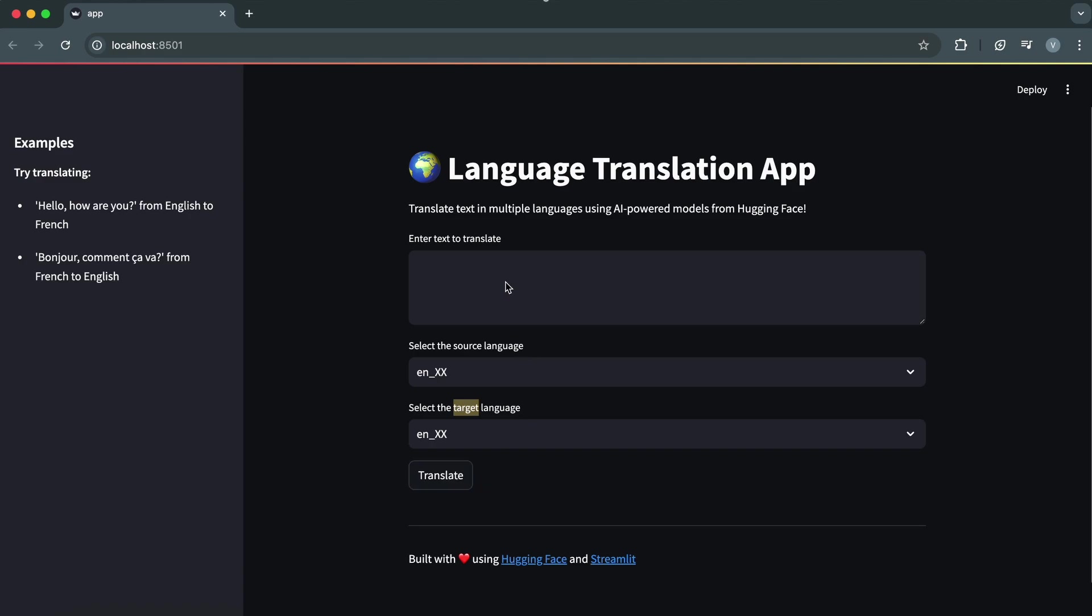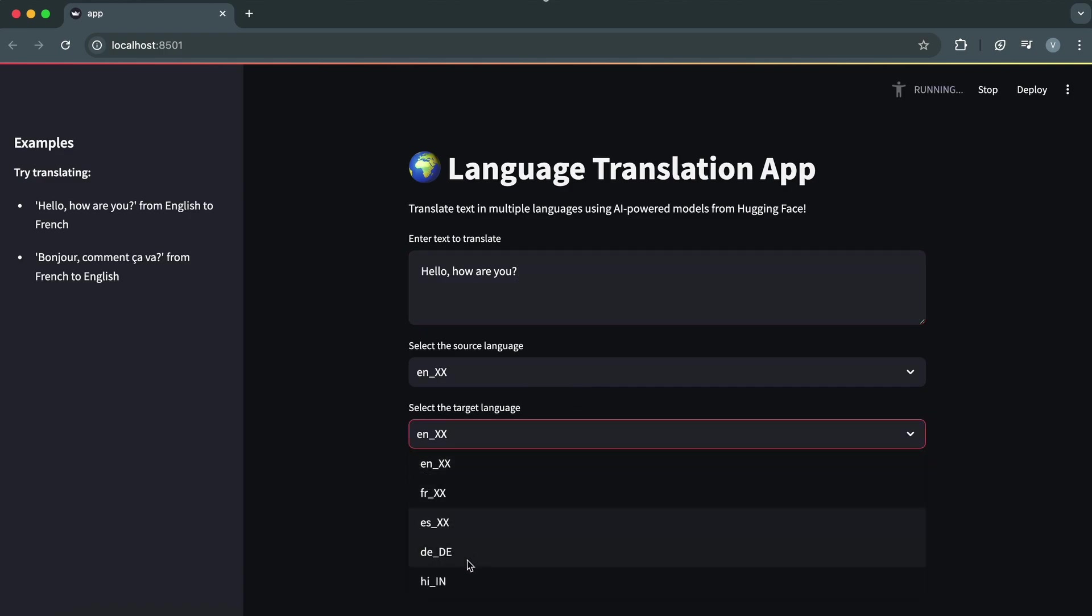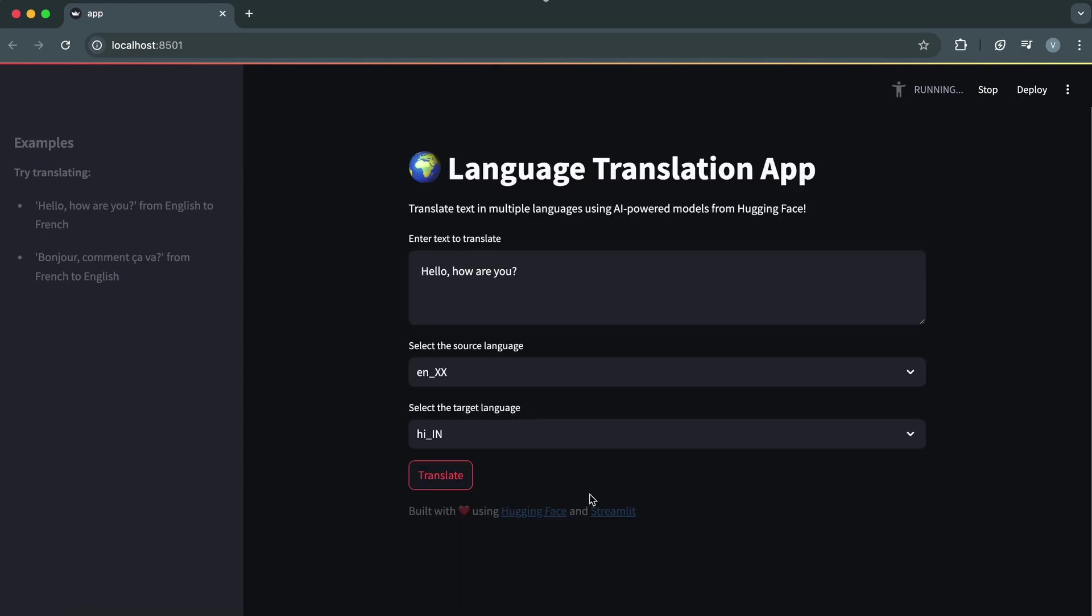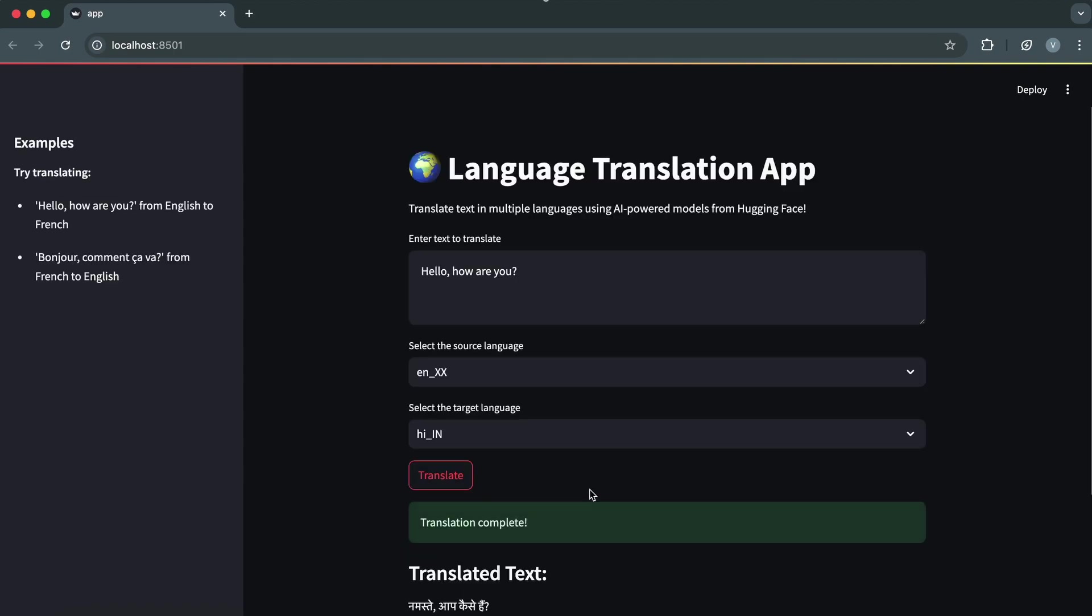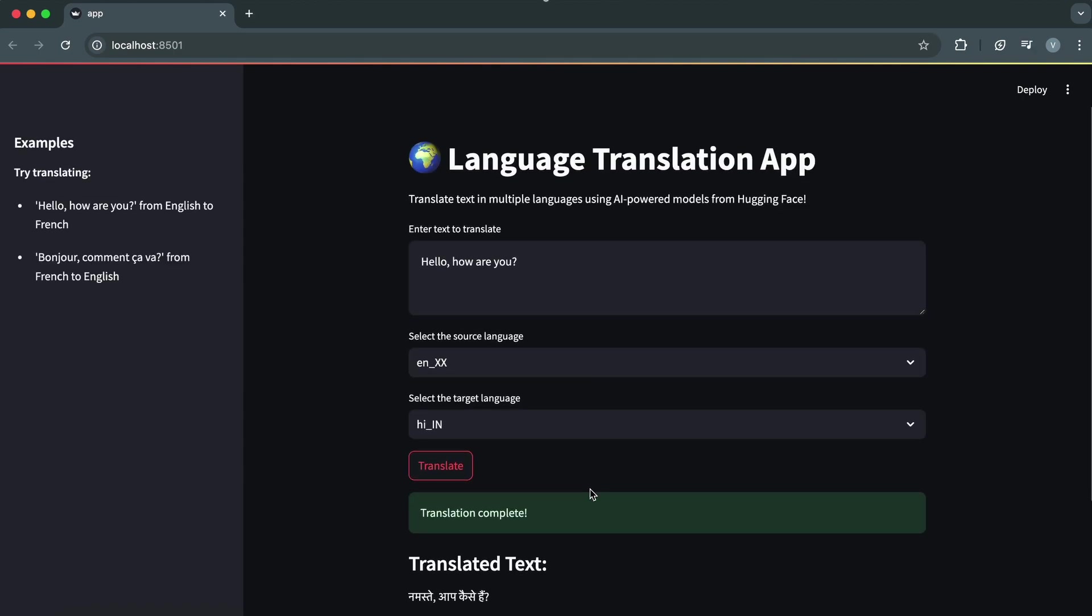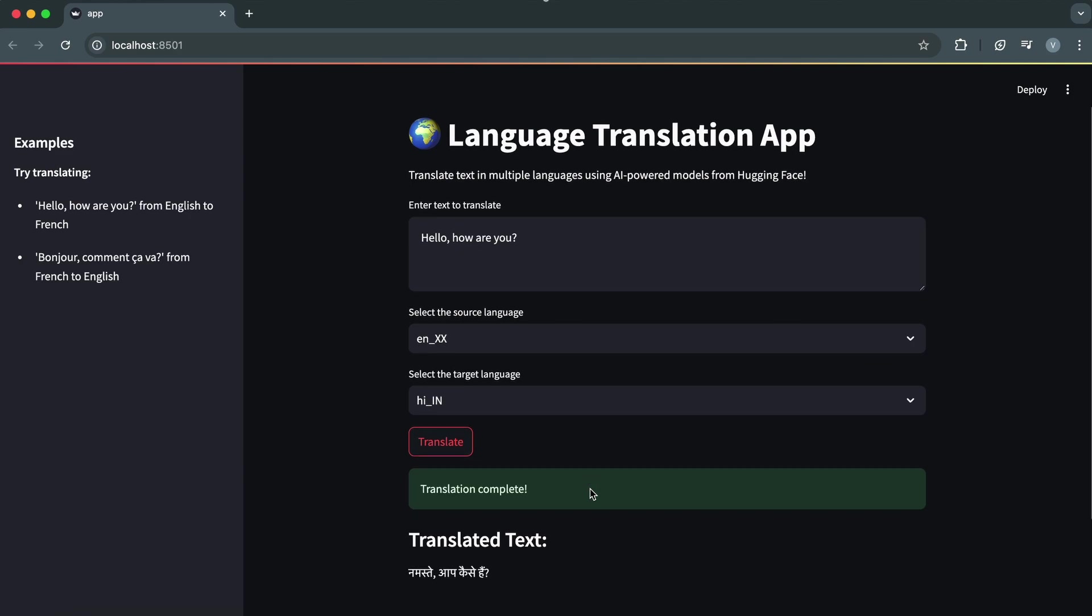First, I'm going to input some text. Let's say I want to translate Hello, how are you, from English to Hindi. I'll type that into the text box. Next, I'll select English as the source language and Hindi as the target language, and hit the translate button. With this setup, we can translate text from any supported language to any other language. Notice a small loading spinner, which is Streamlit's way of showing that the app is working behind the scenes. This adds a nice touch of interactivity. And there we go. The translation is displayed. Namaste, aap kaise hai? Simple and accurate.